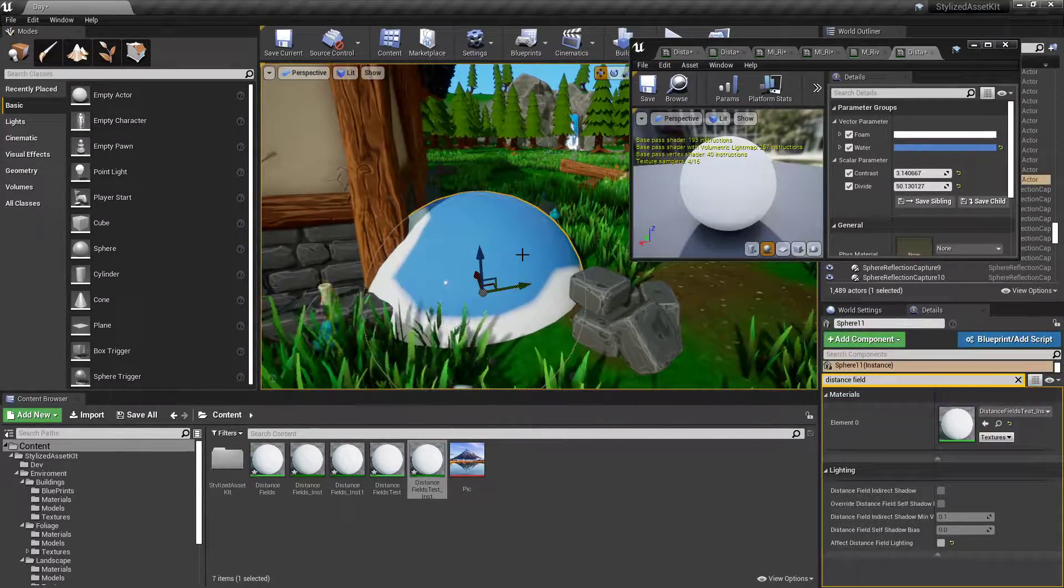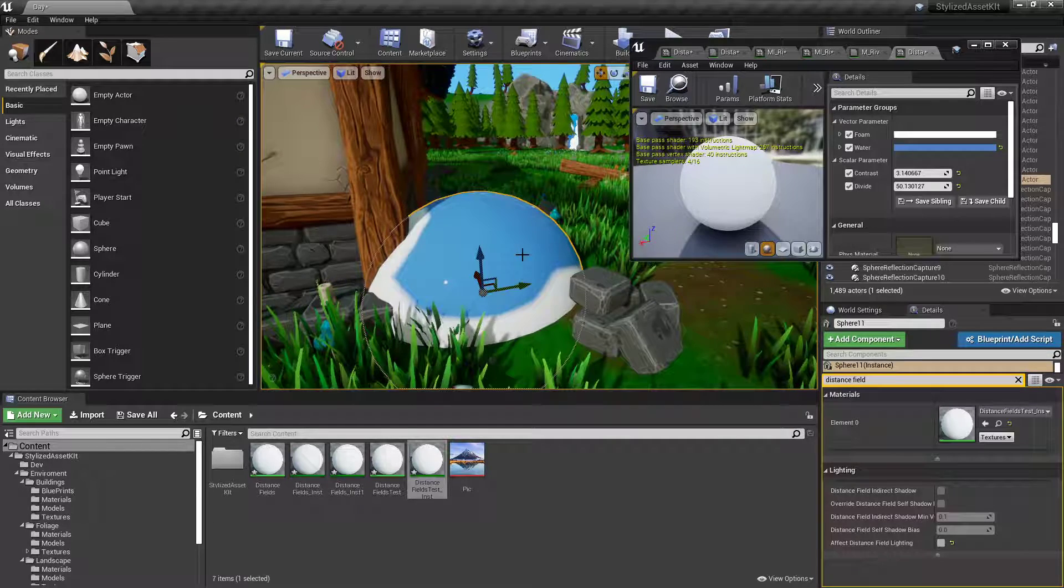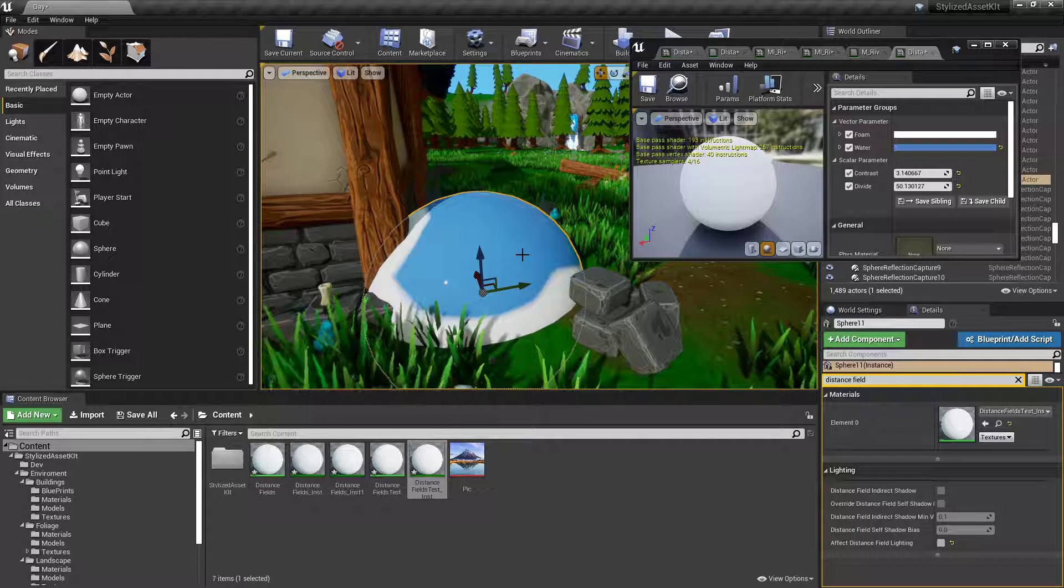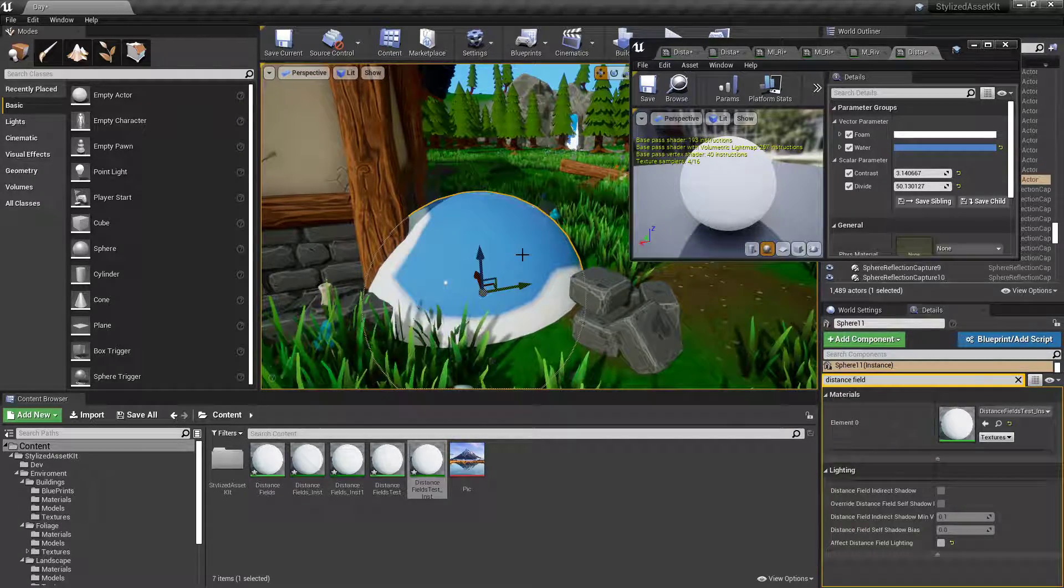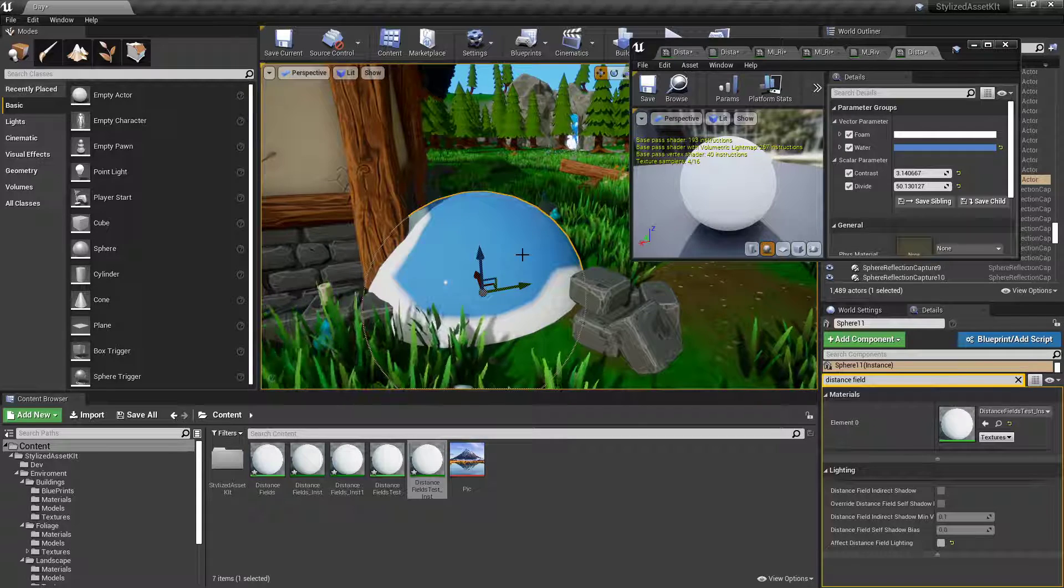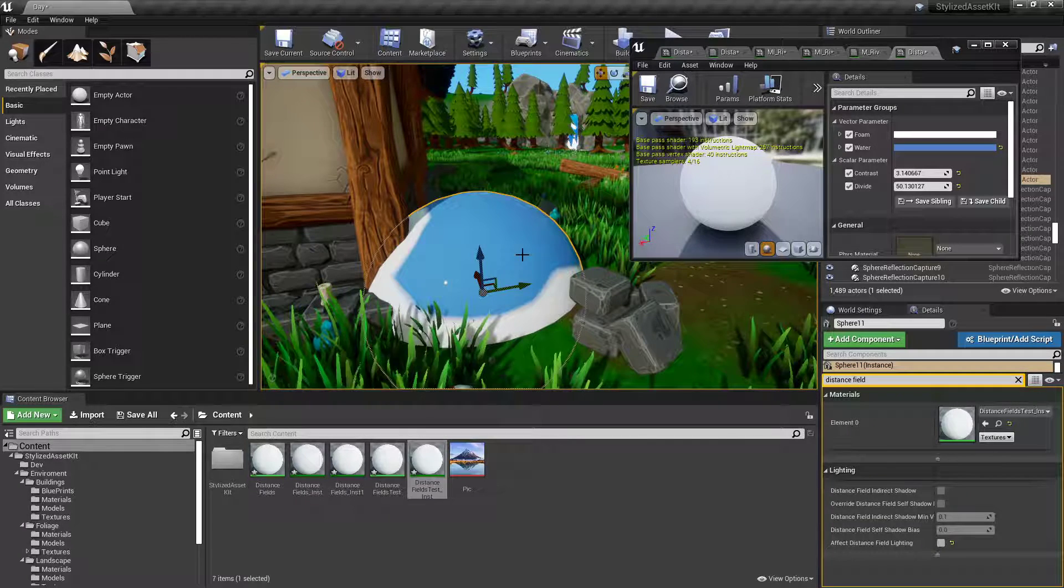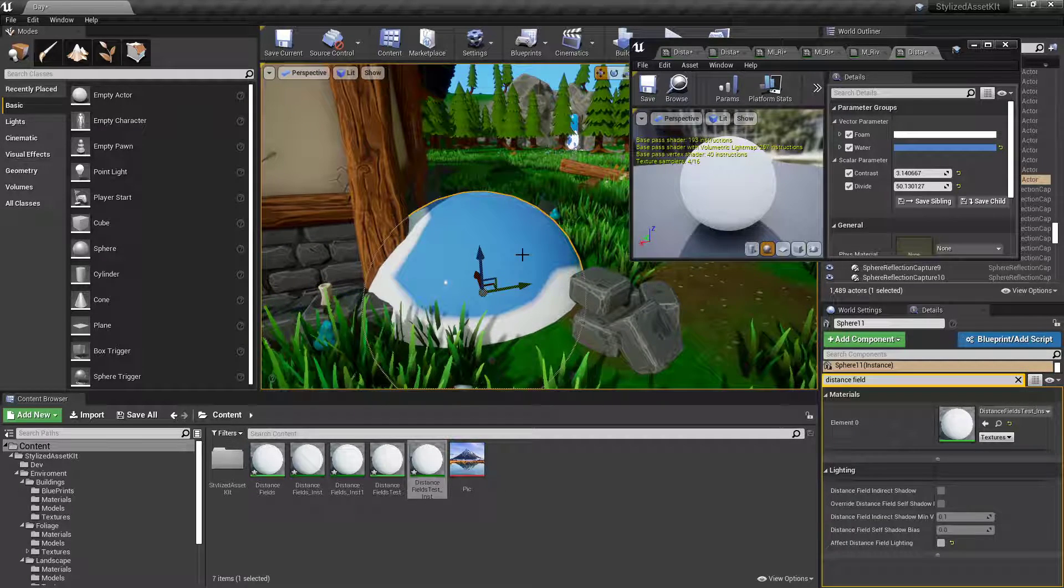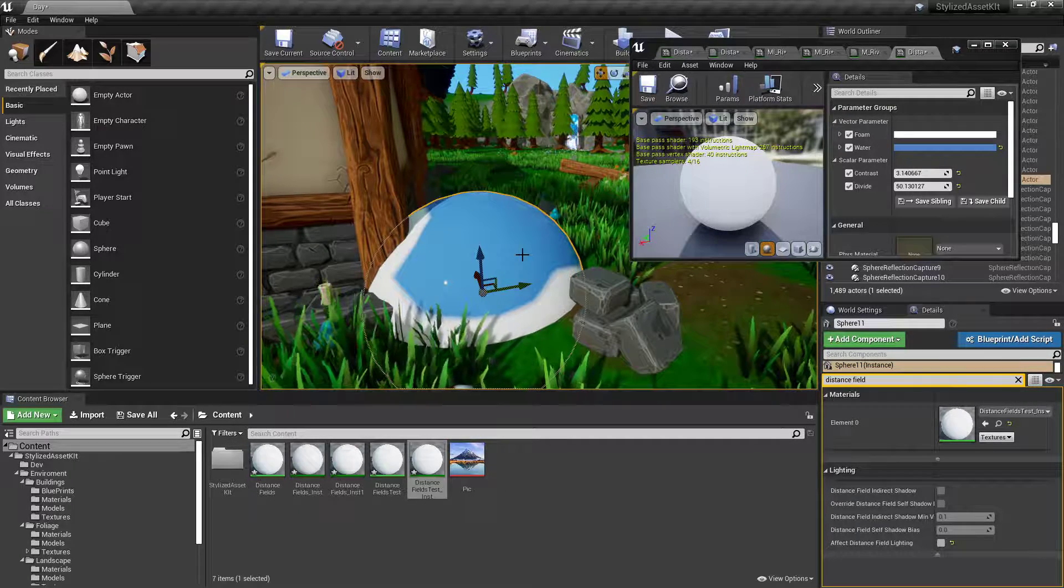And yeah, that's basically how you set up some distance fields. Hope you guys enjoyed. Hope this helps some people who didn't know how to do it at all to begin with. And I'll catch you guys next time. Bye.